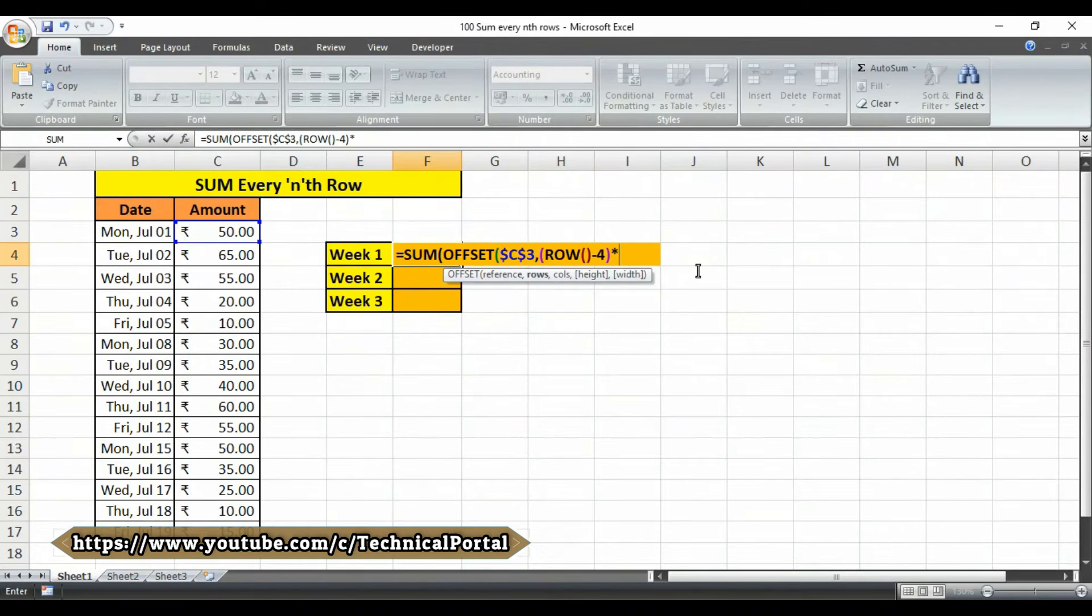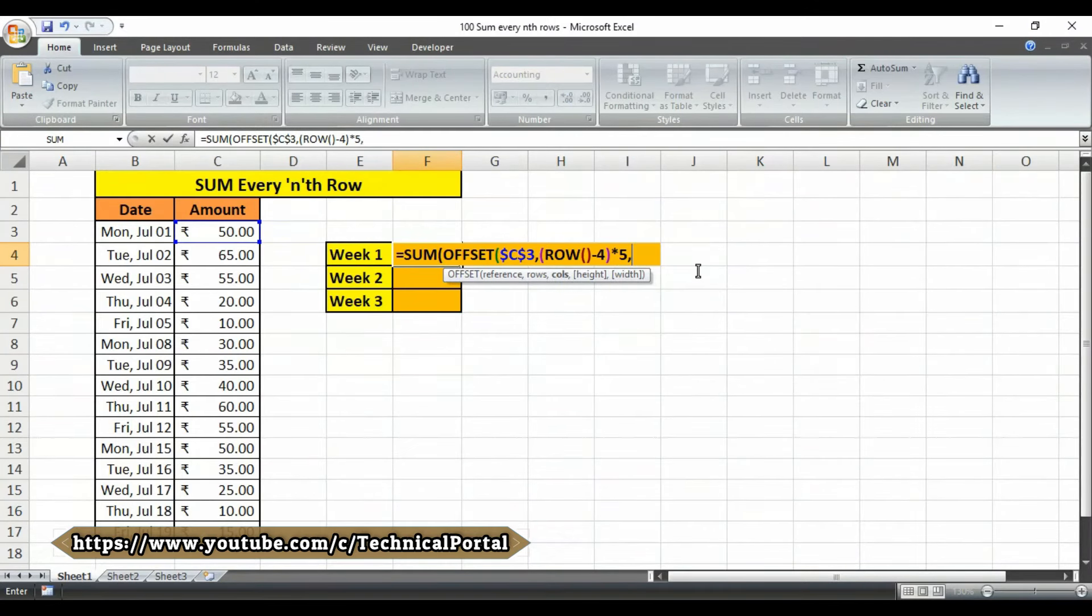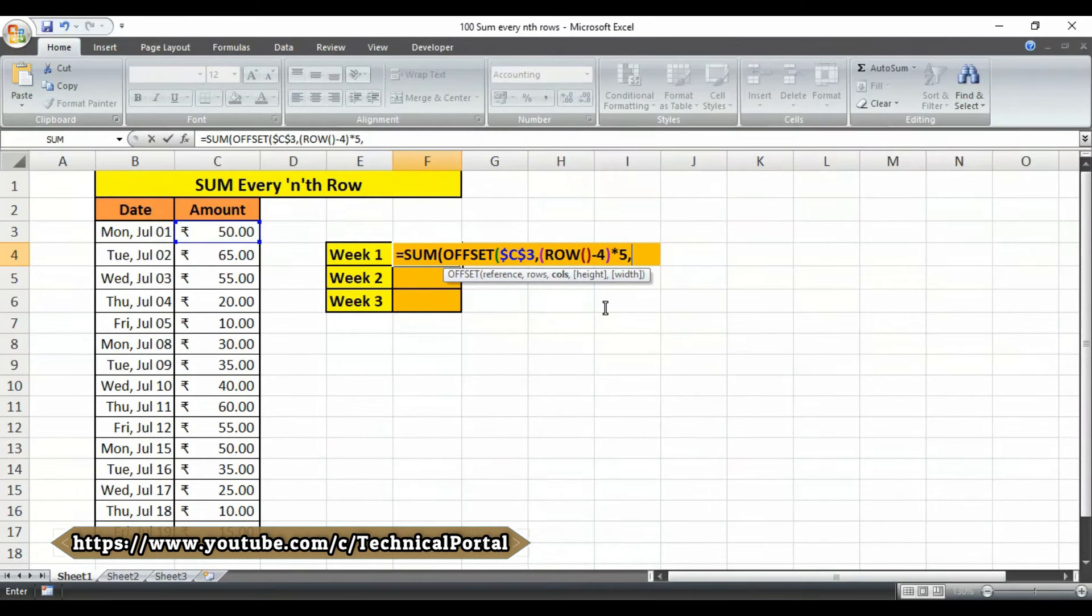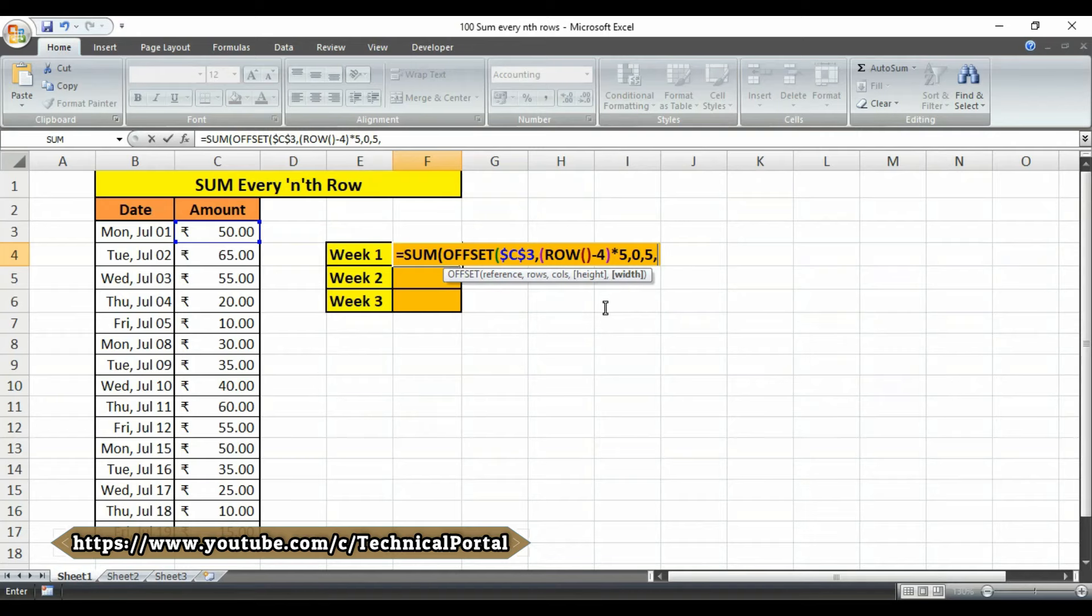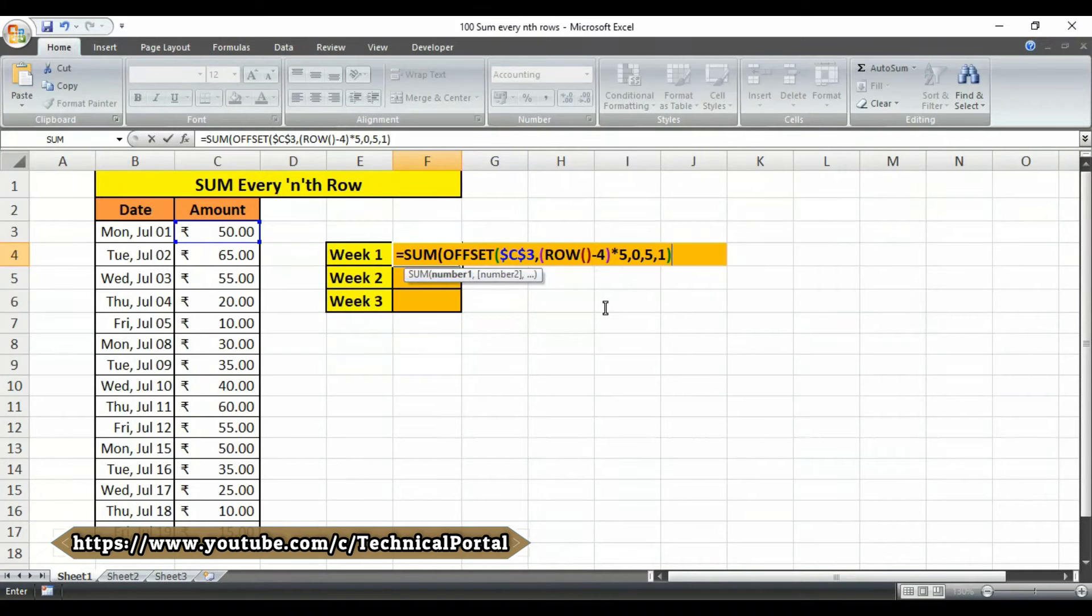Then type the number. As I want to get every five rows to be calculated, so I am putting number five here. Then put a comma, it is asking for columns, here you have to type zero. Then put comma again. Height you have to select as five, then put a comma. After putting a comma type number one here, then simply close the brackets.